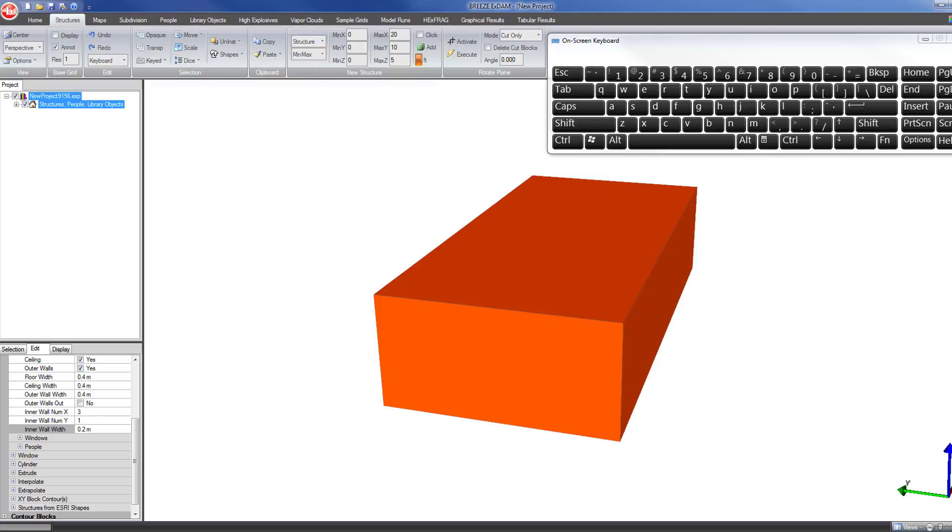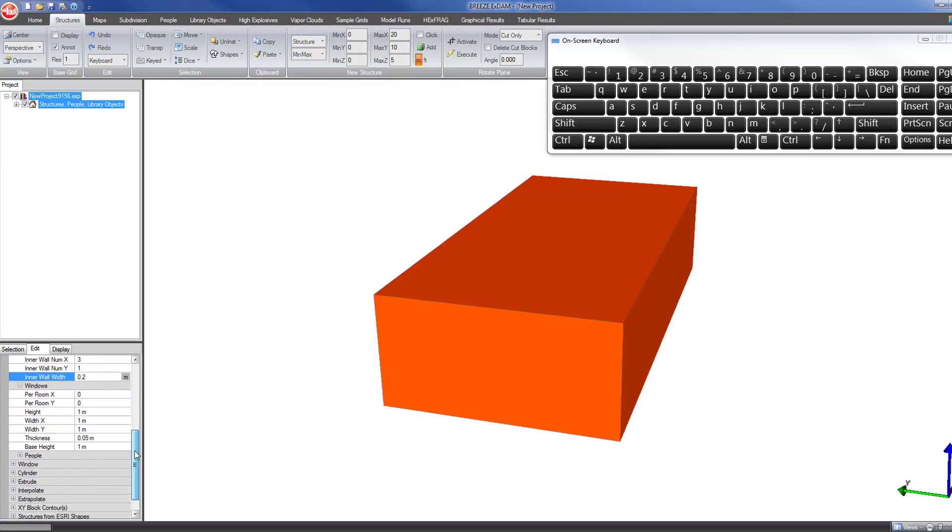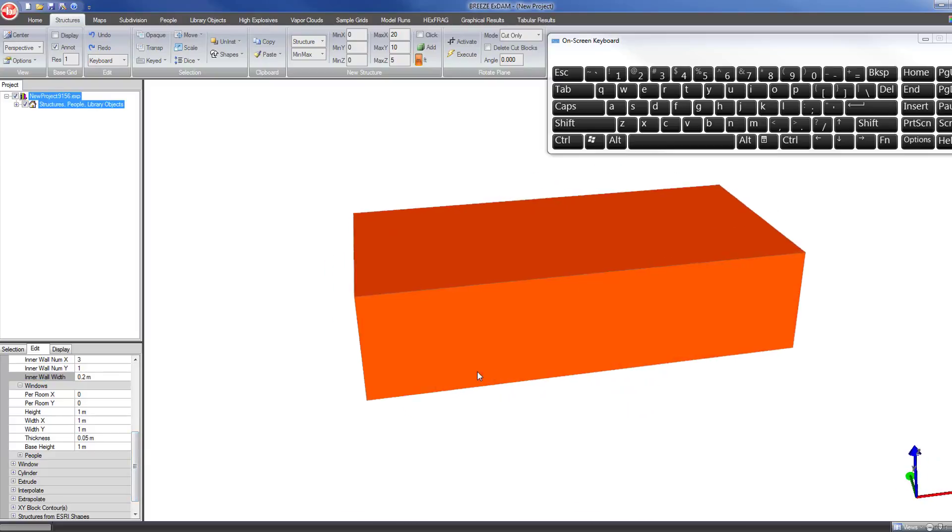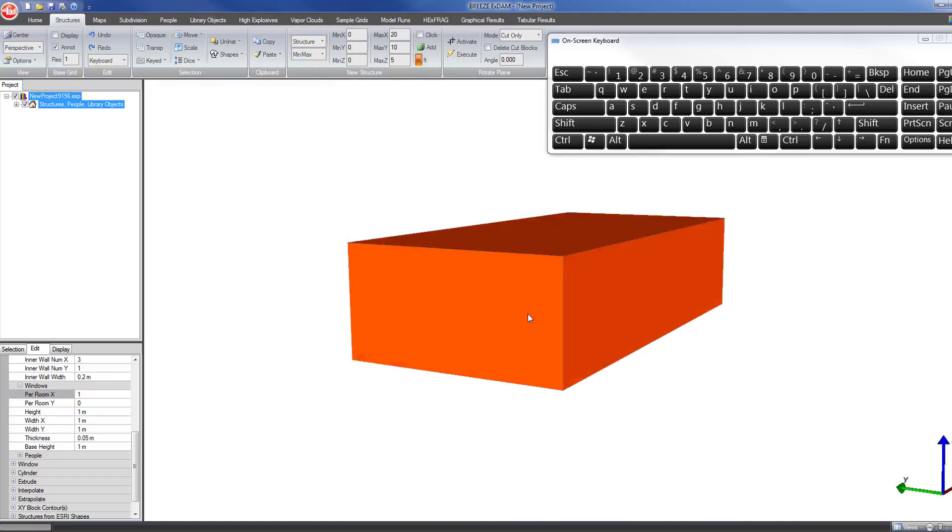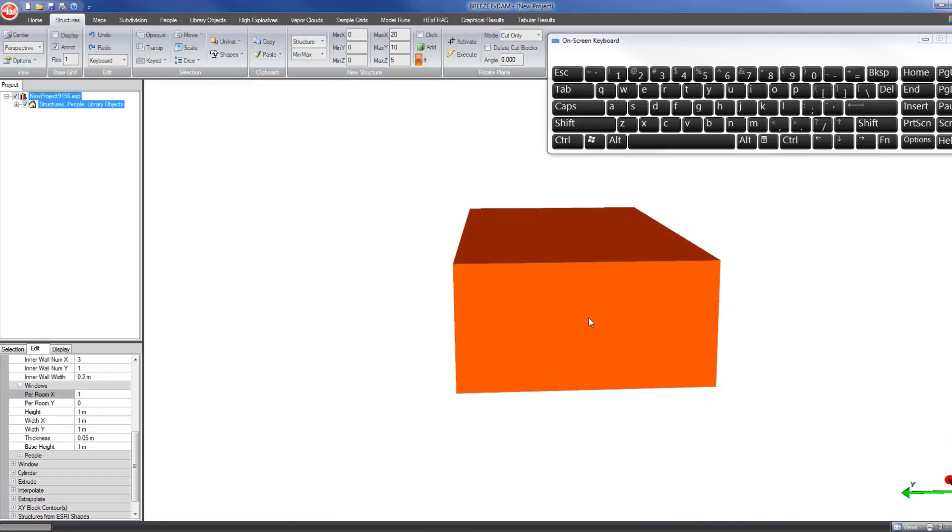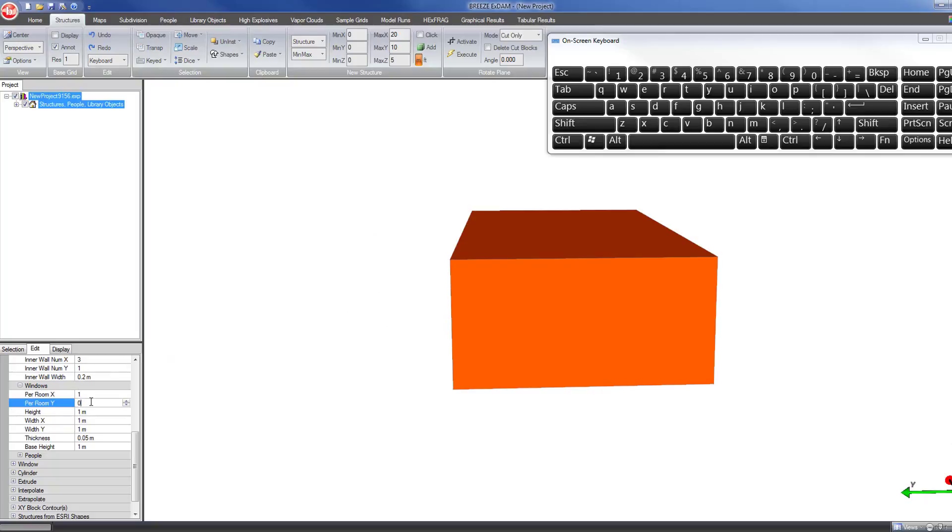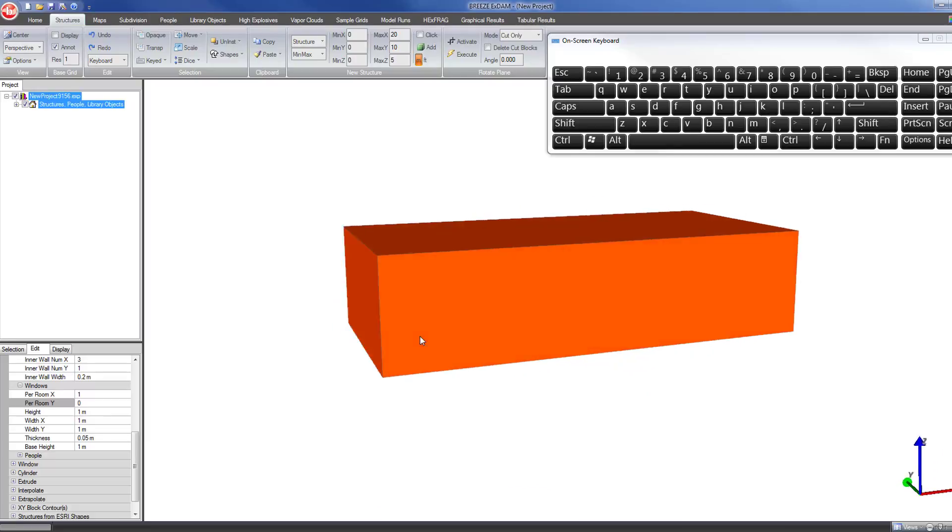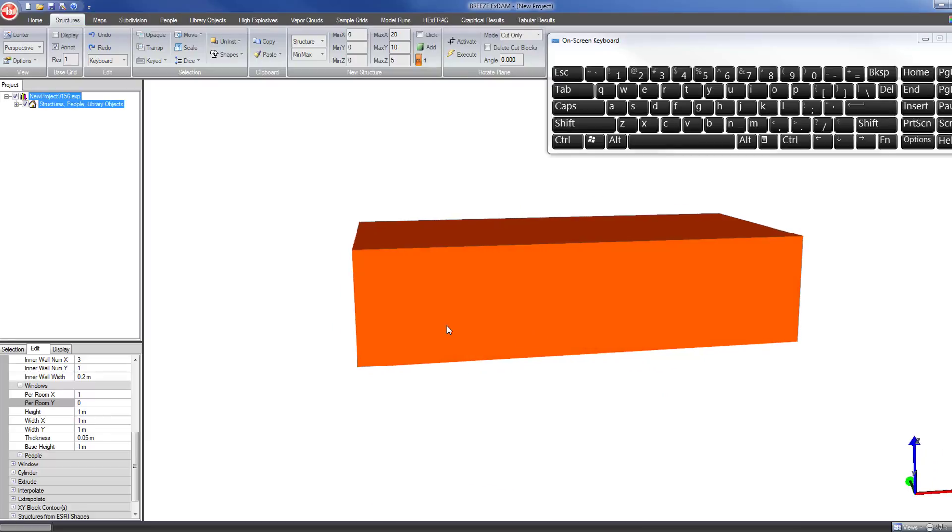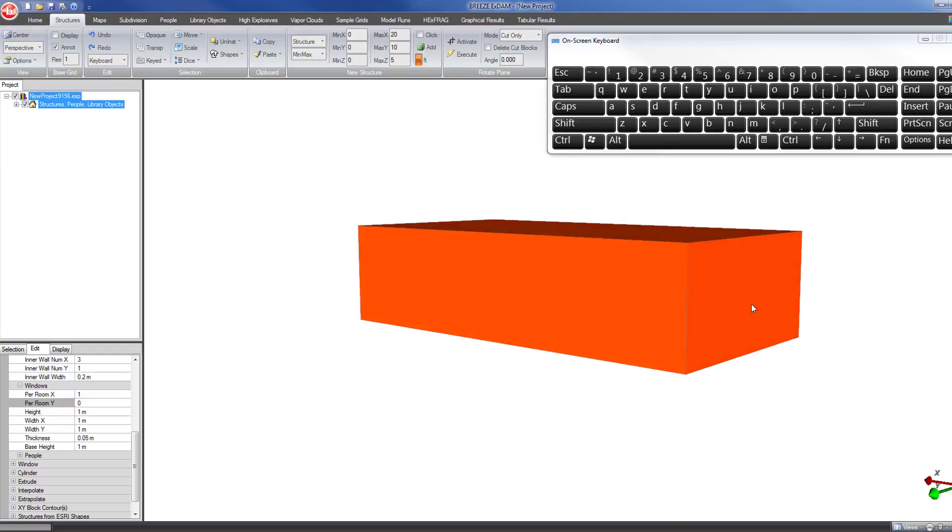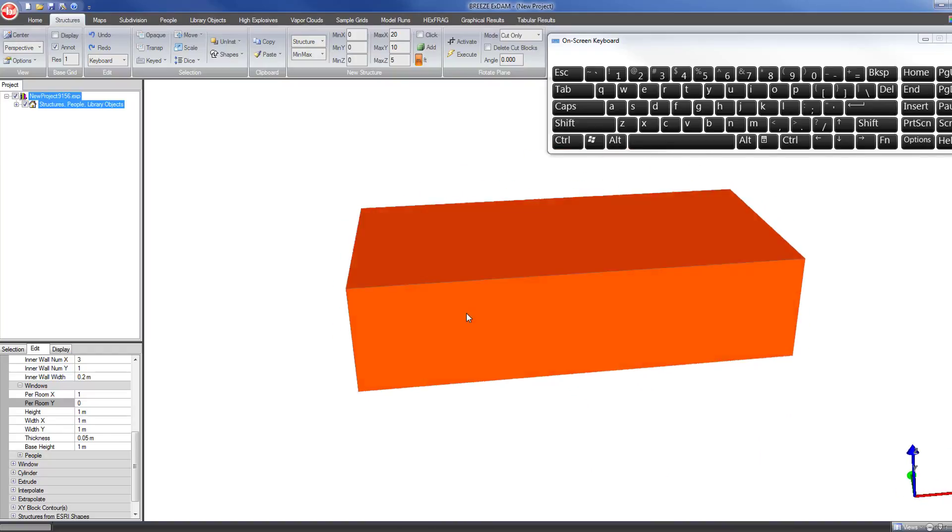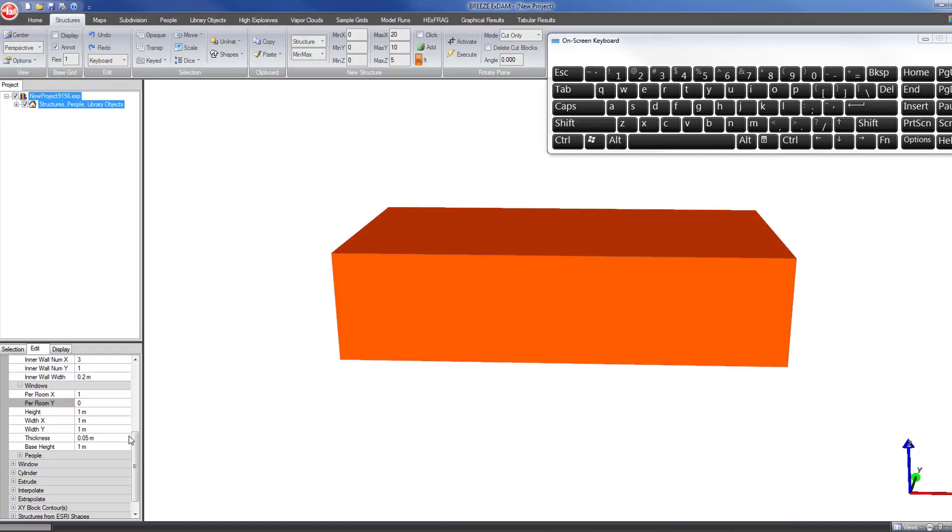Next we can edit the windows. If we want one window per room, so there are four rooms on this side of the building, if we want four windows, one per room, then I'll set the per room x to equal to one. Let's say I want no windows on this side of the building, then the per room y for windows I want to set that to zero. So this will only put walls on the south facing side and the north facing side of this building.